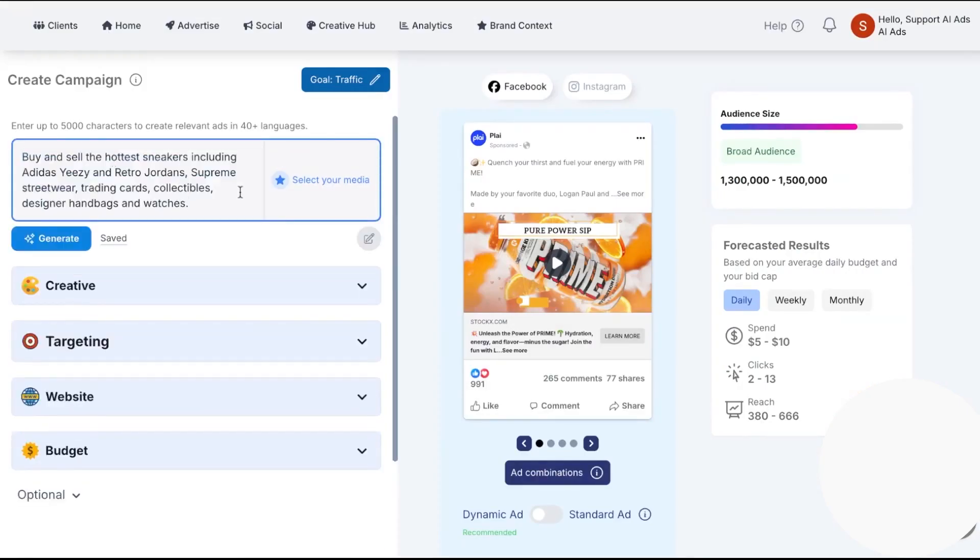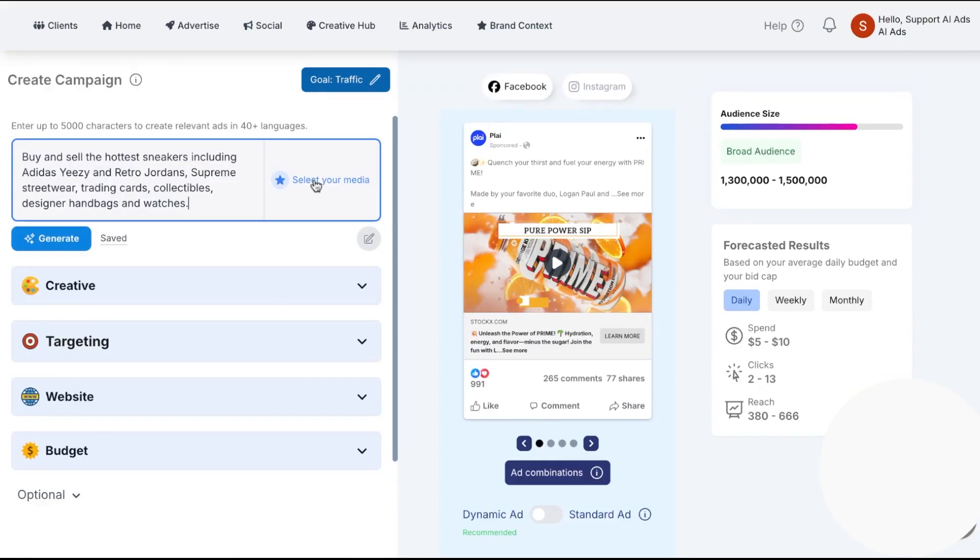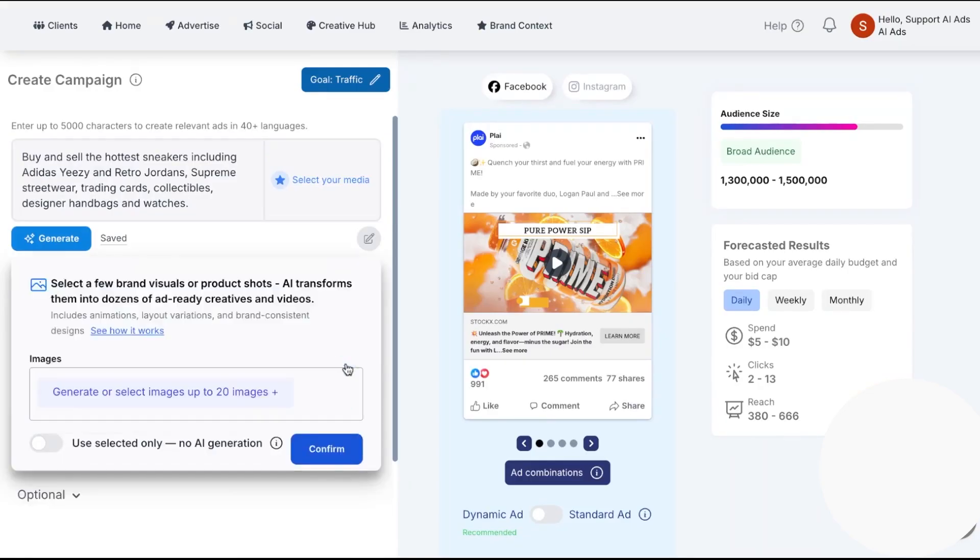Timestamps are below, and if you want to test Ply for yourself, they offer our audience a 14-day free trial along with a discount.